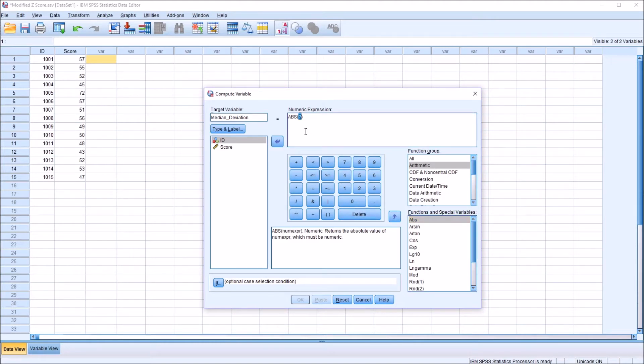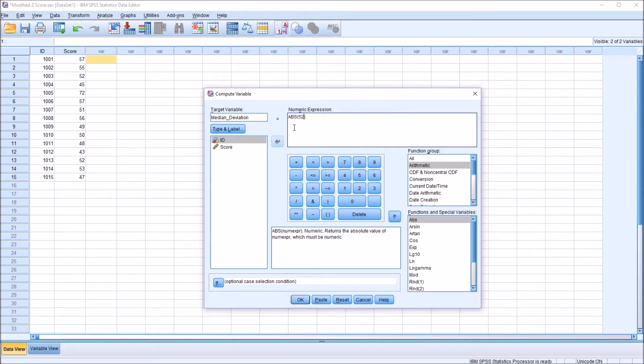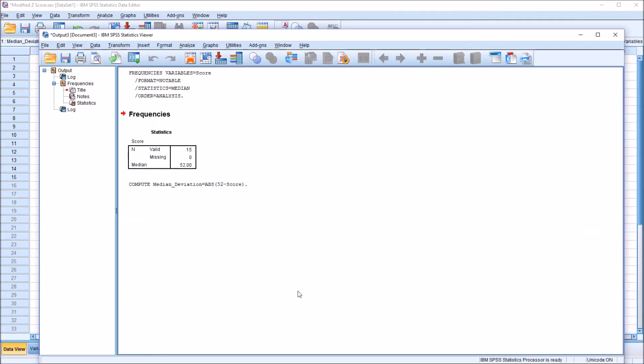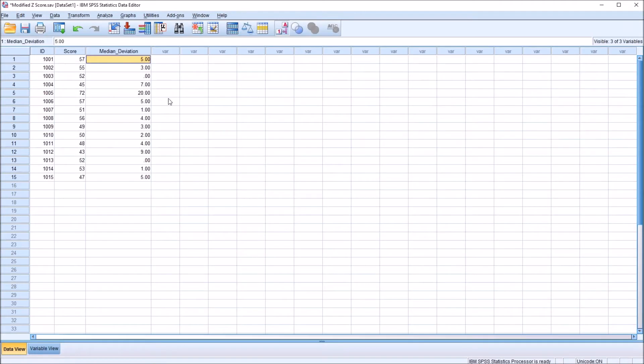And in this absolute value function I want the median minus the score. So I know the median is 52, so I'm going to input 52 and then subtract the score which is the score variable here. So it's the absolute value of the median minus the score. I click OK. So here I have all the deviations.